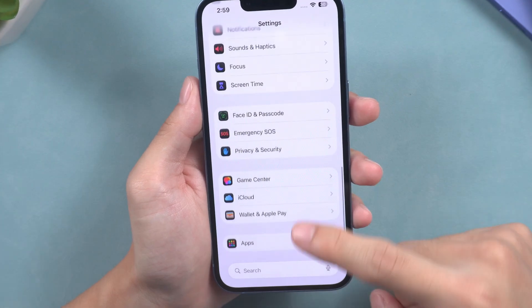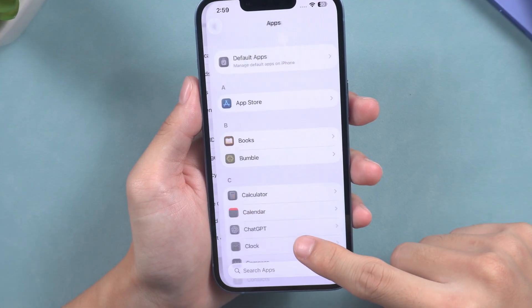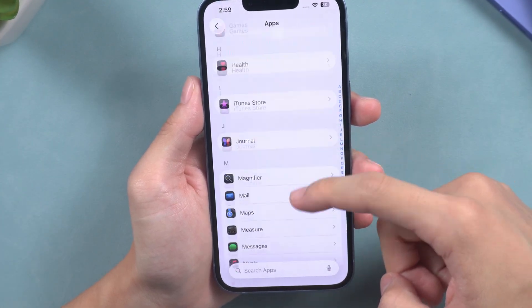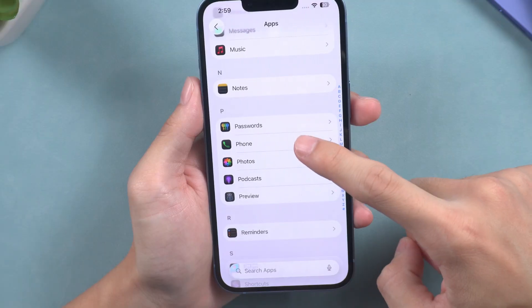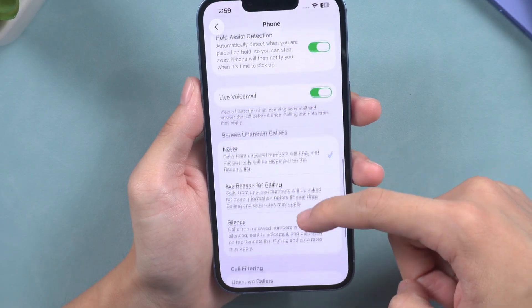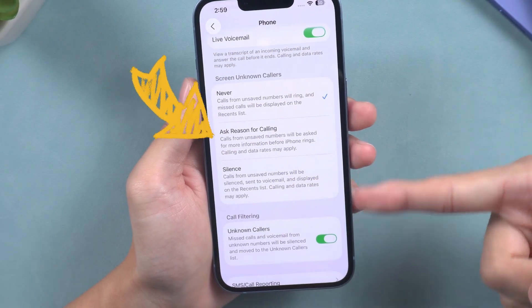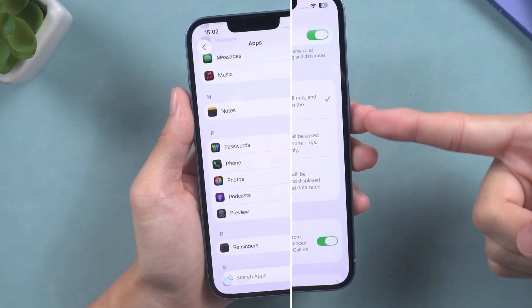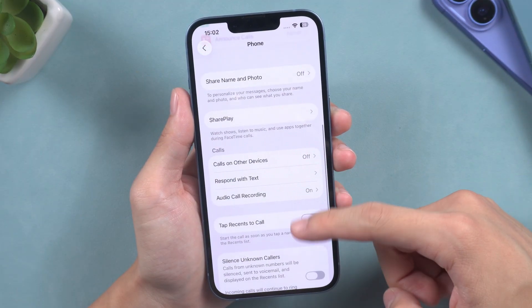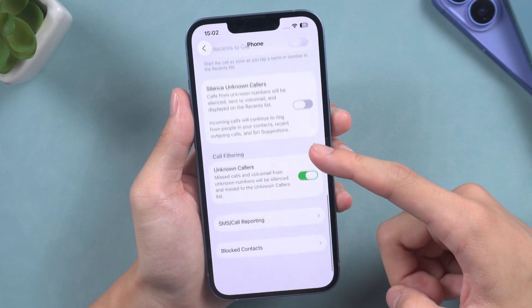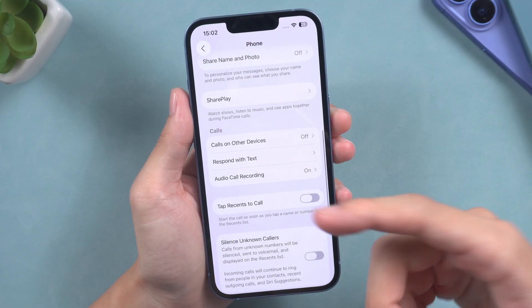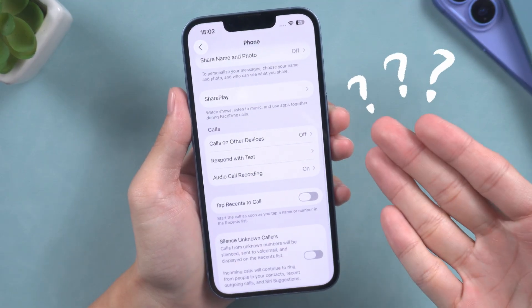Hello everyone, welcome back to the Tenorshare Channel. I am pleased to announce that iOS 26 has been released and launched a feature called Screen Unknown Callers. However, my iPhone did not display this feature after the upgrade. If you have encountered the same issue as me, then this video will help you resolve it.